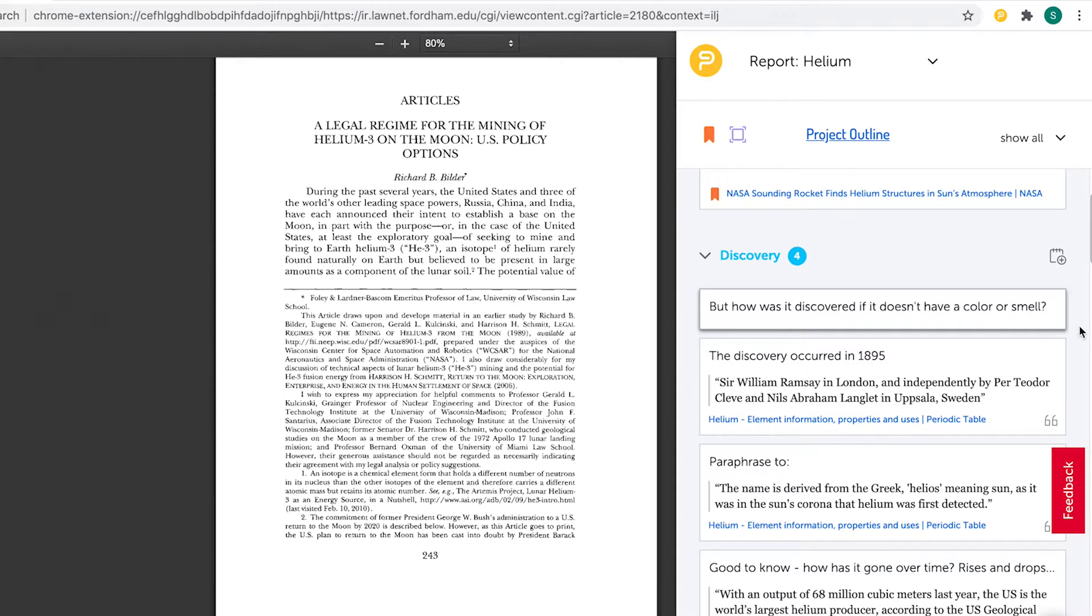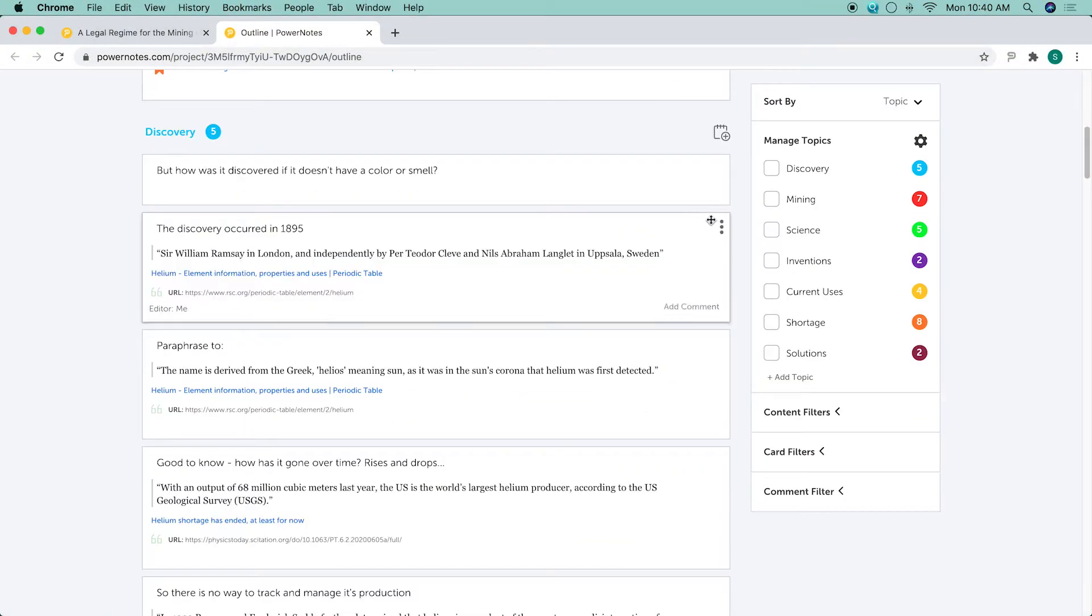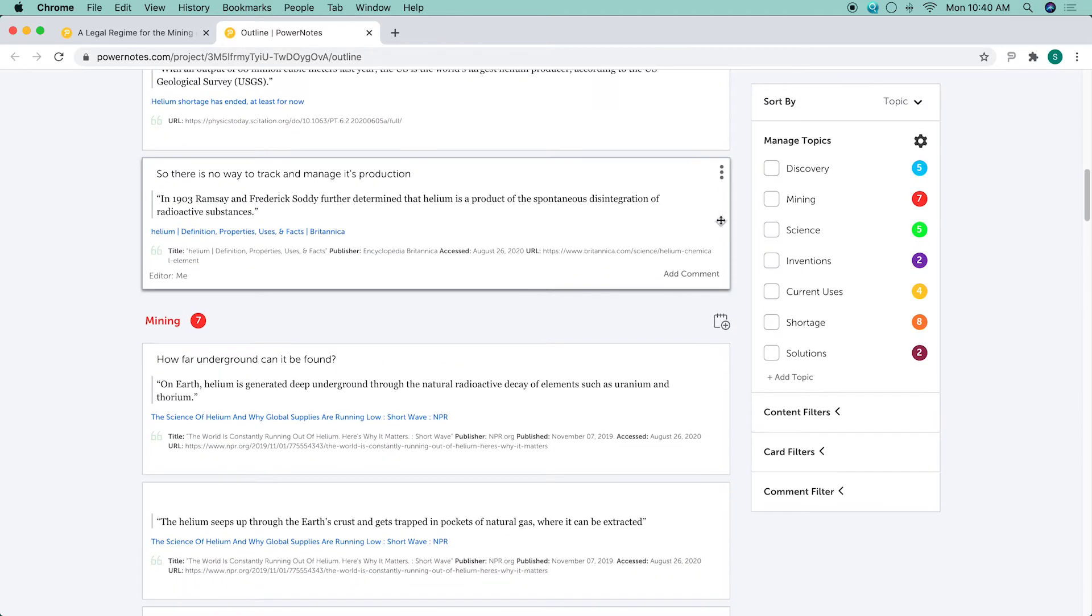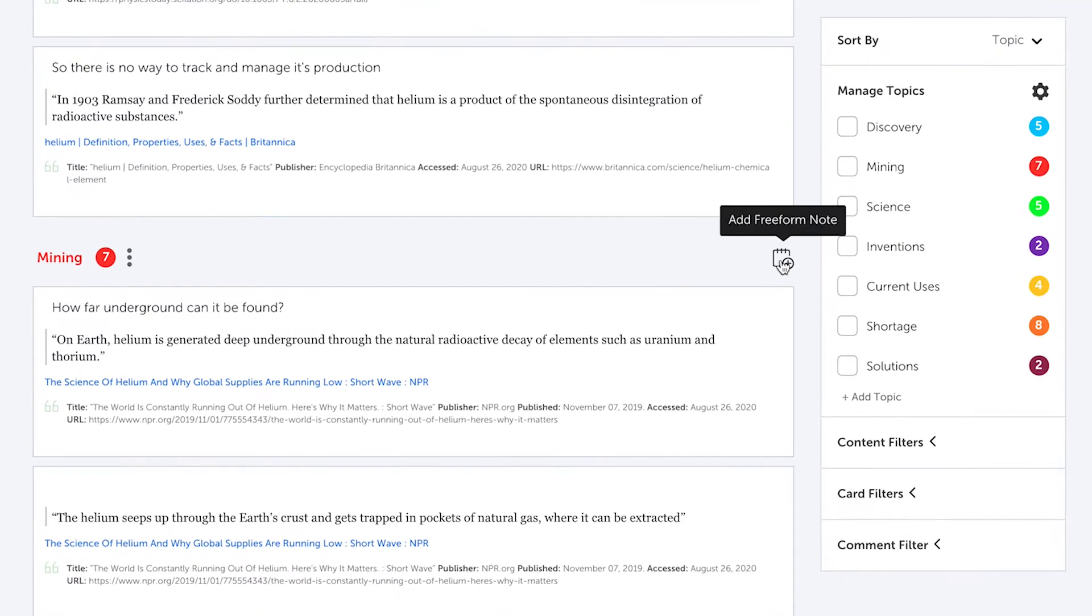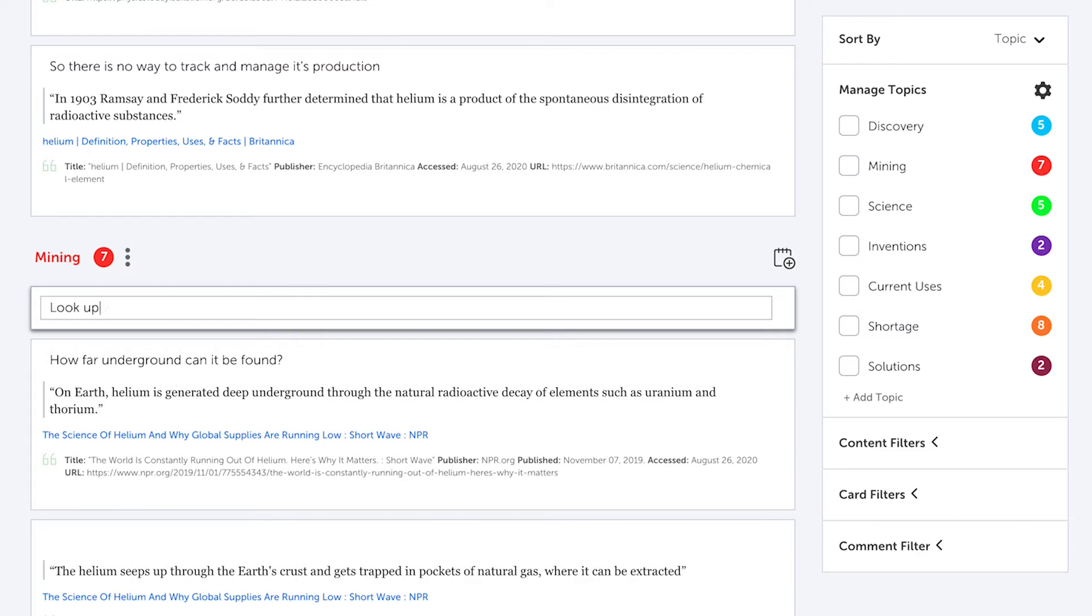In the project outline, you can create a freeform note by clicking on the icon across from each topic name, creating a blank note card for you to add your own content.